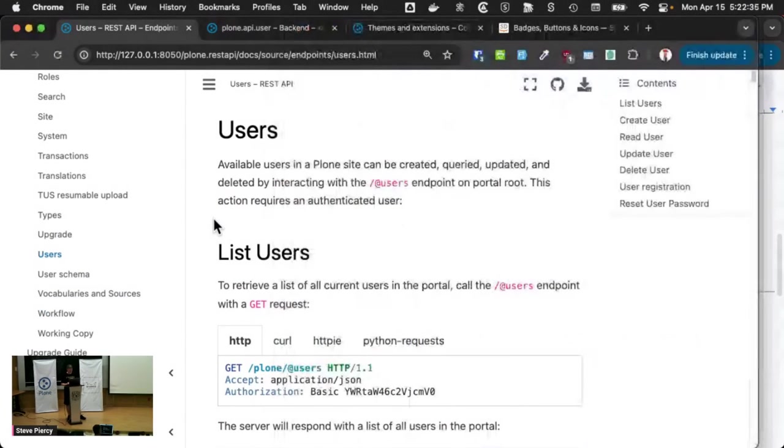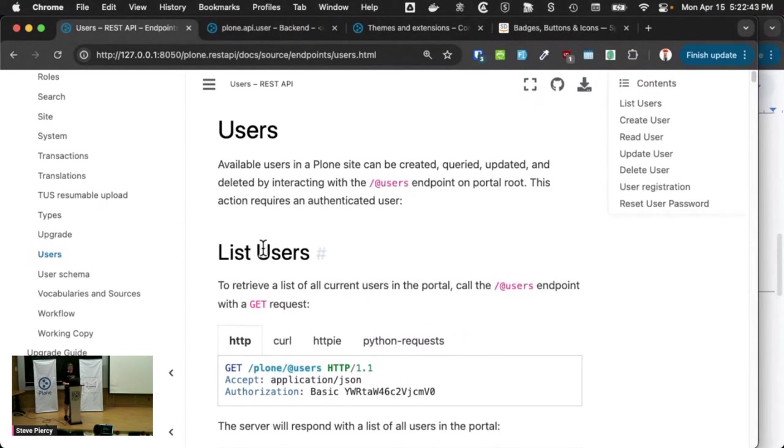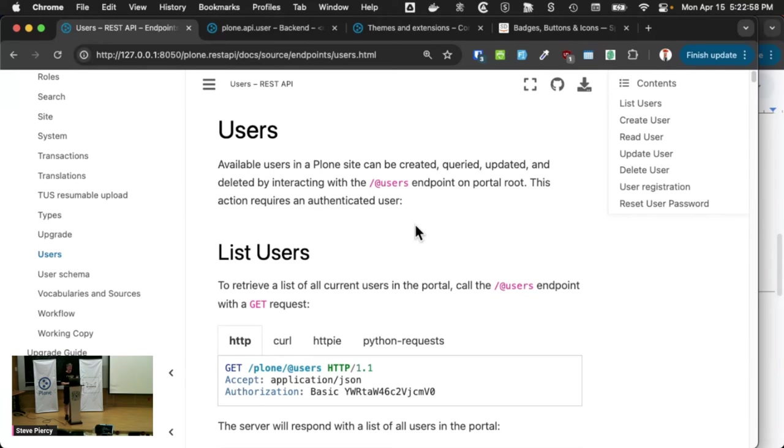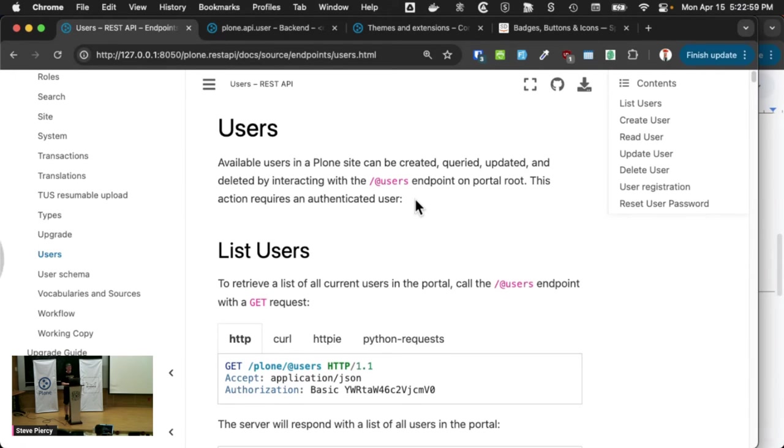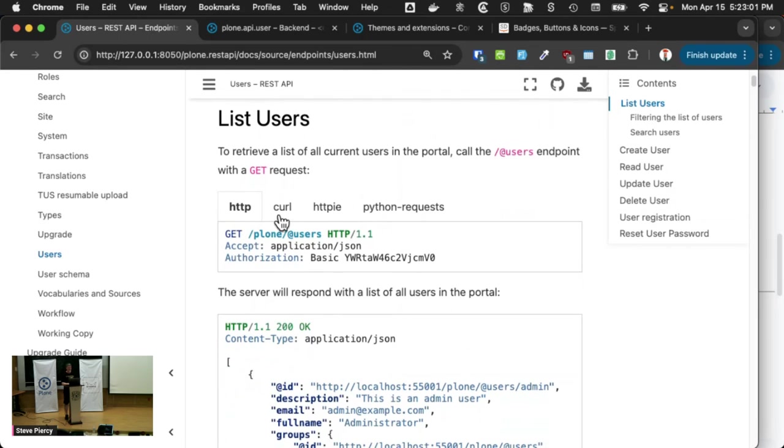And we have a couple of other really nice things with the Plone REST API. So Plone REST API is, again, it's something where a frontend can send an HTTP request to the REST API, which returns an HTTP response.